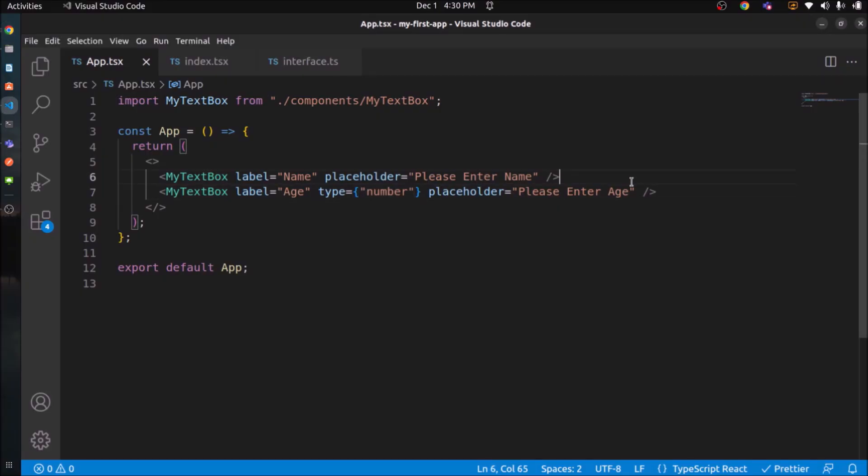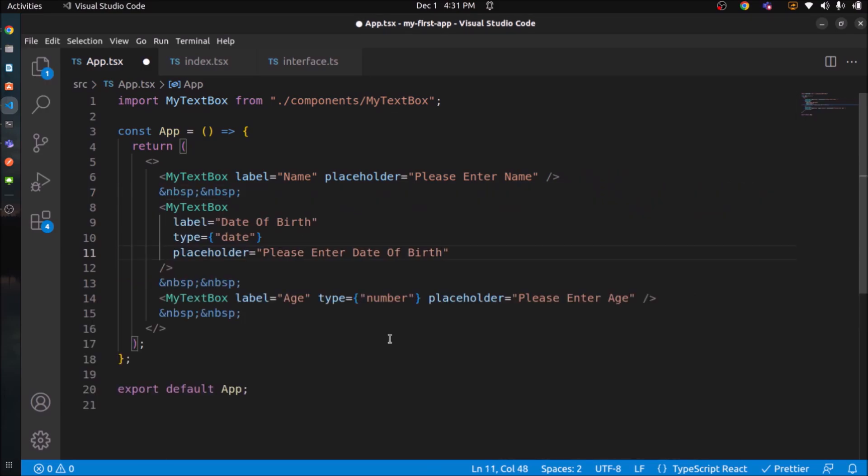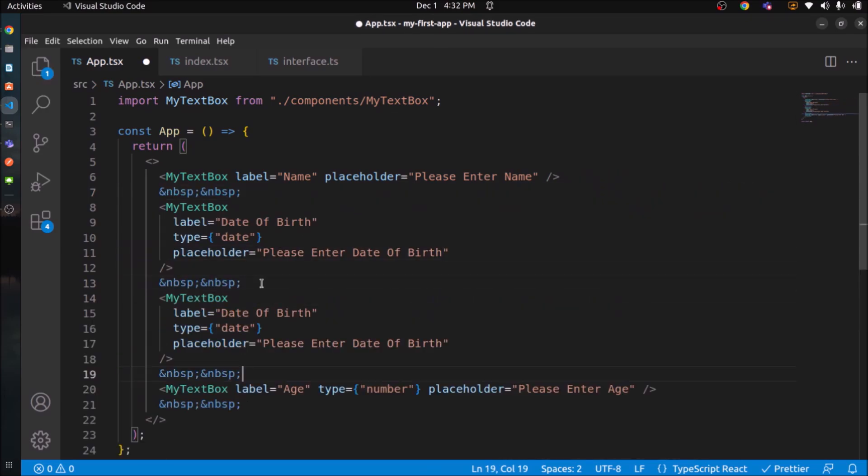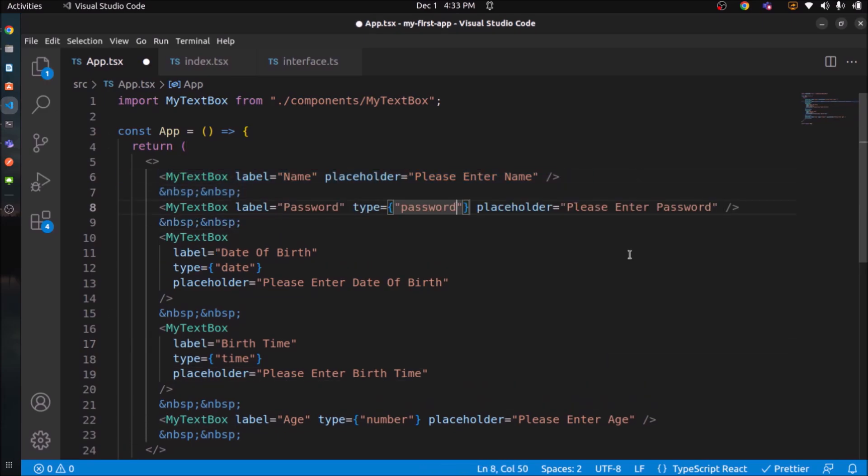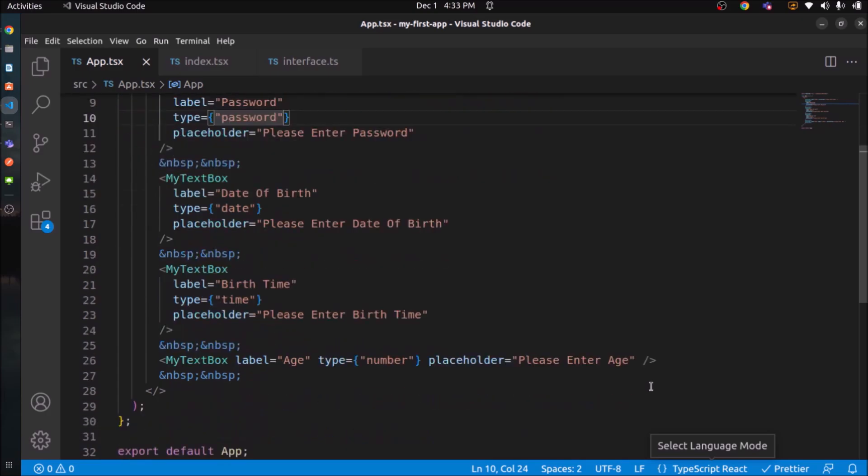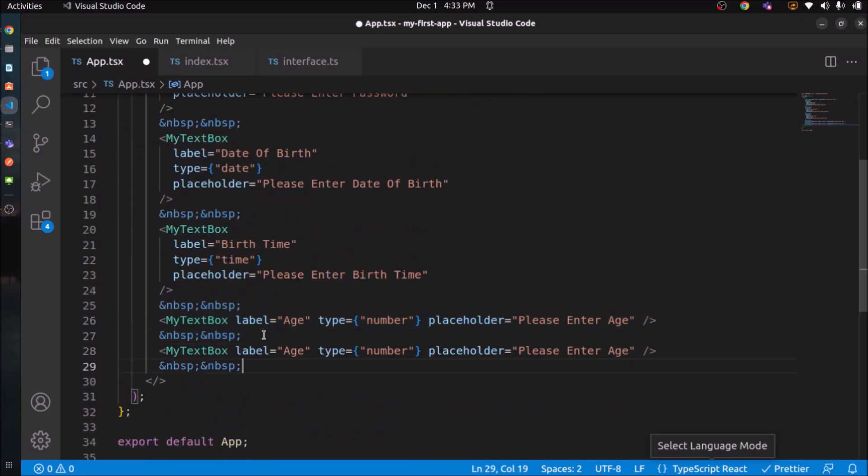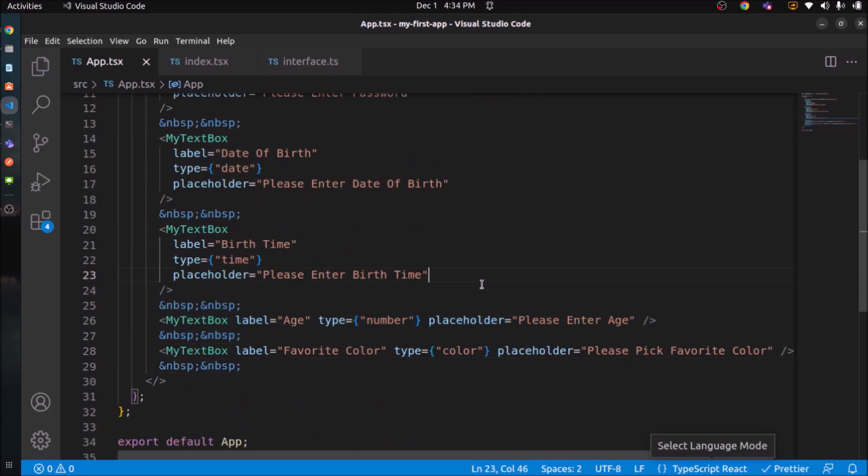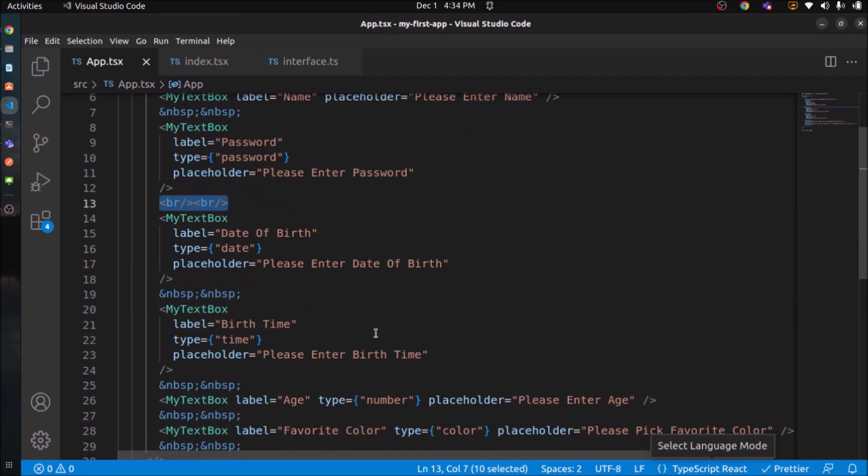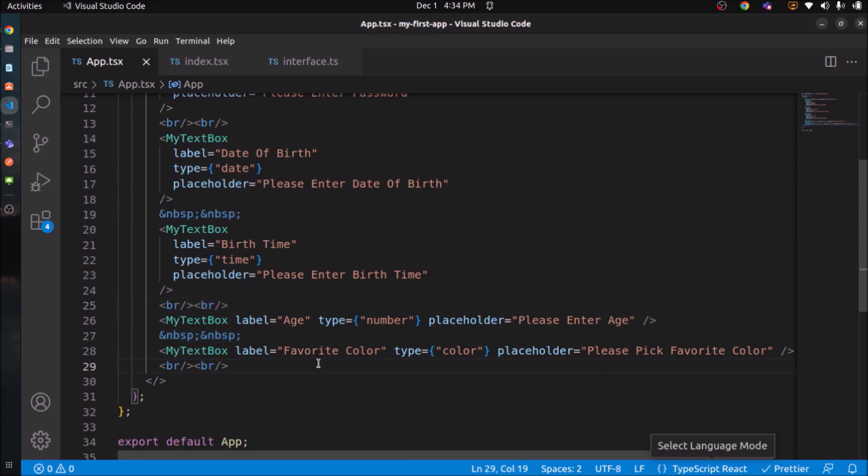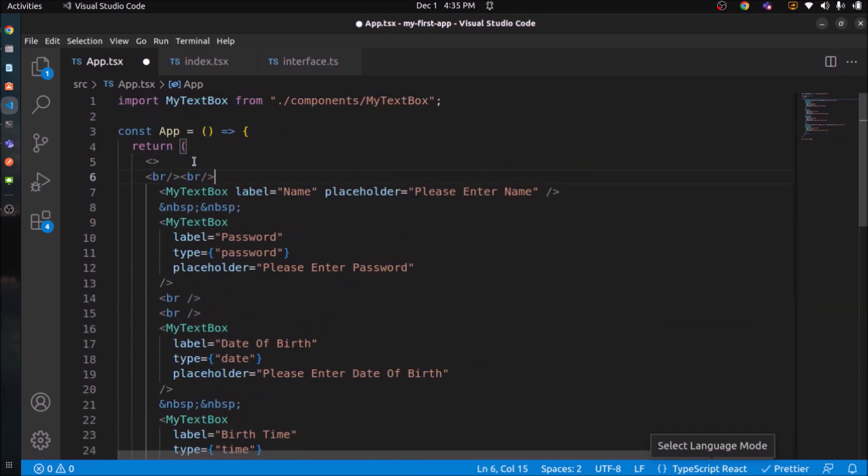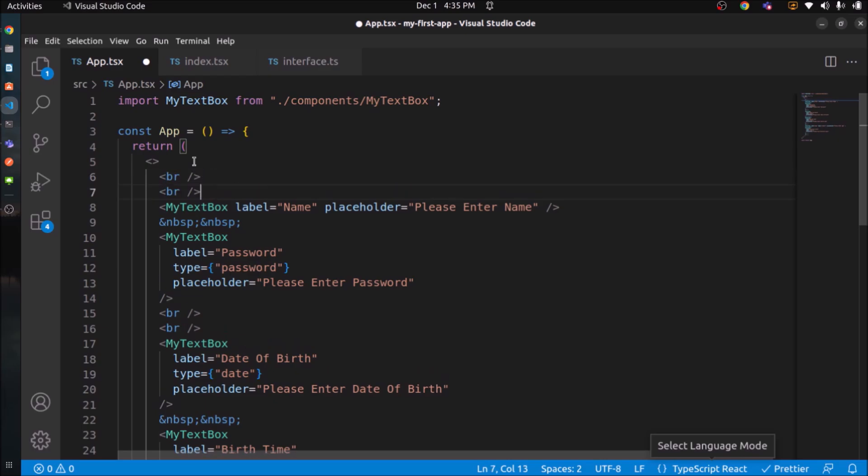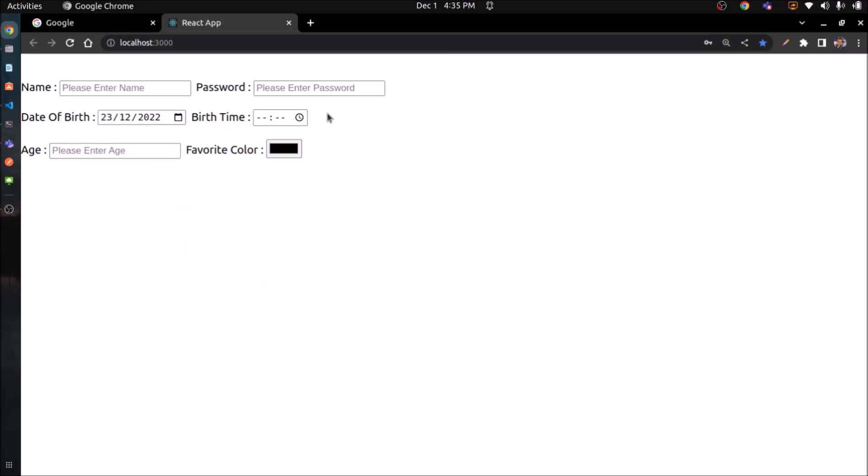So like this, let's add some more text boxes for date, time, password and color. See, all types of text boxes are coming properly.